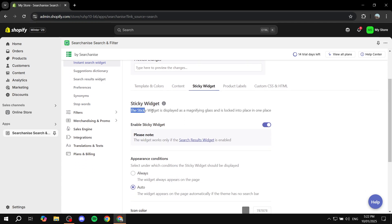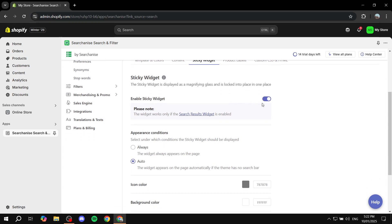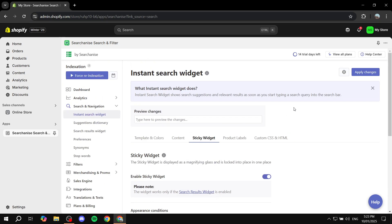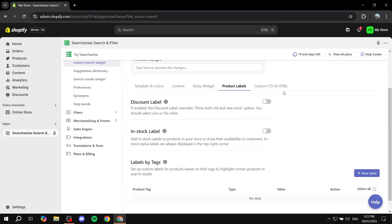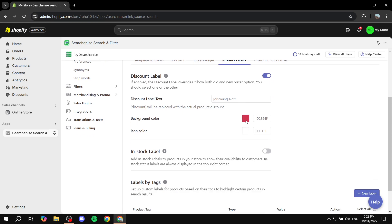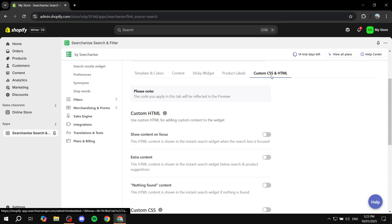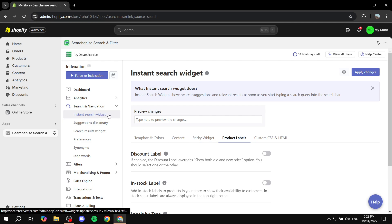There's also a sticky widget option — if you want to disable it you can, or keep it and configure its style. By default it appears at the bottom right with a gray icon, but you can change the color. Next is 'Product Labels', where you can set up discount labels by configuring the background color, icon color, and label text — for example '50% Off'. The same applies to other labels. Finally there's a custom CSS and HTML section.